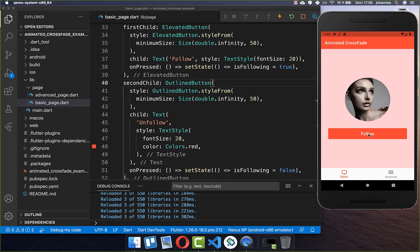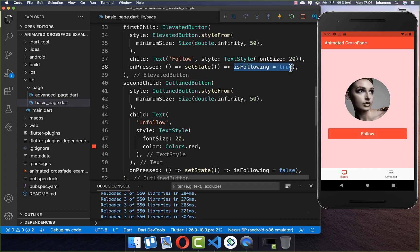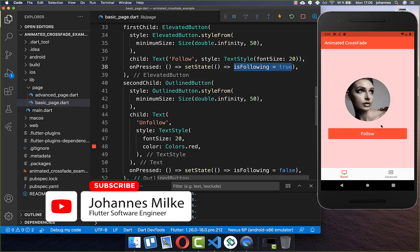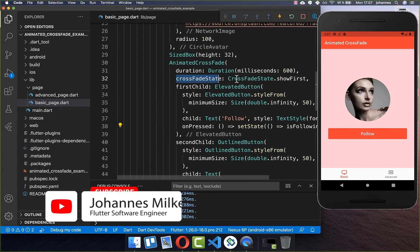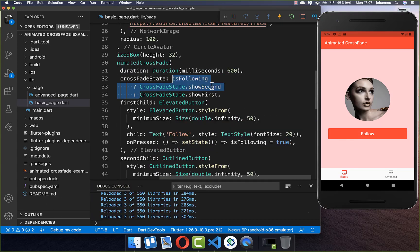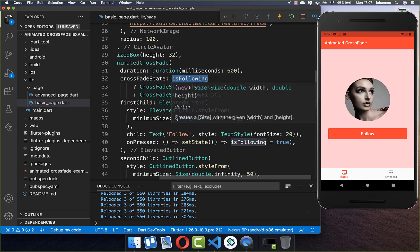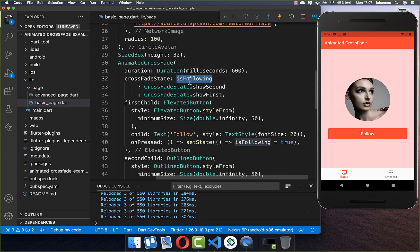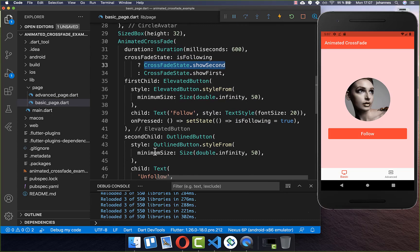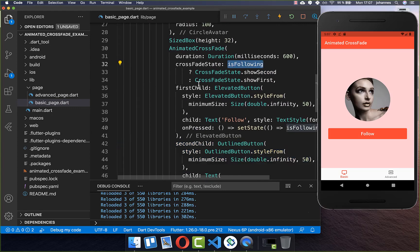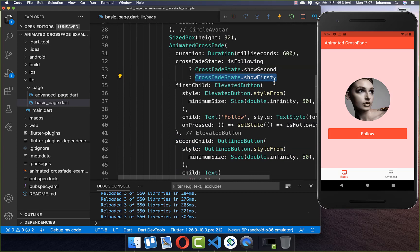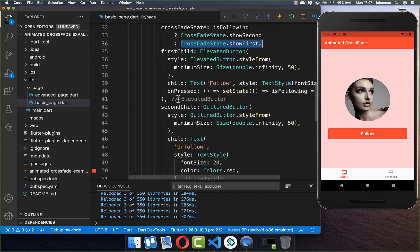Now if I click on this follow button, our isFollowing field will be set to true. However, there is no change in our UI yet. Therefore, we need to go to our crossfade state and switch between our first child and our second child based on the isFollowing state. In case isFollowing is true, we switch to our second child. And if isFollowing is false, we go back to our first child.